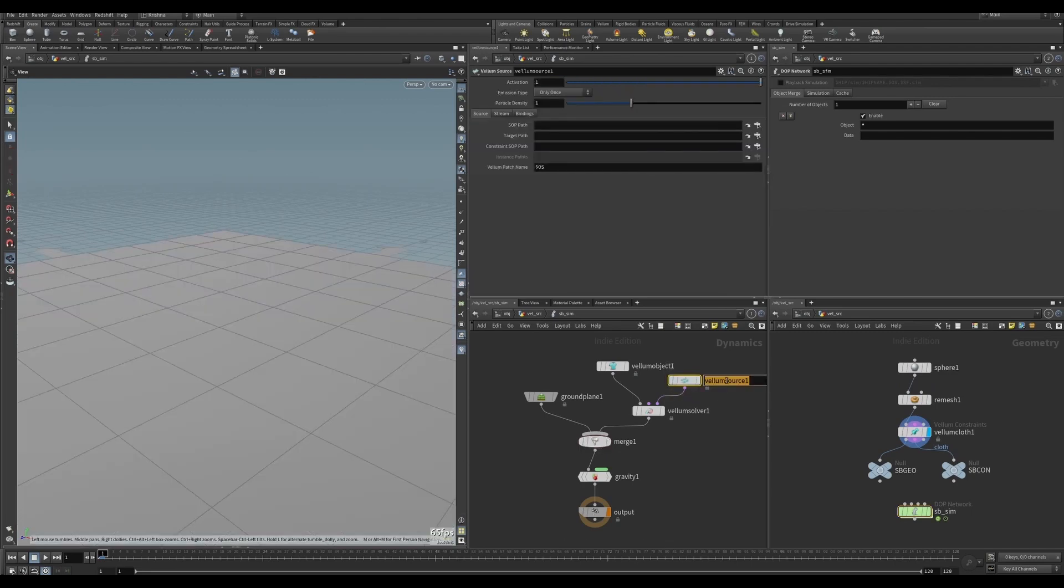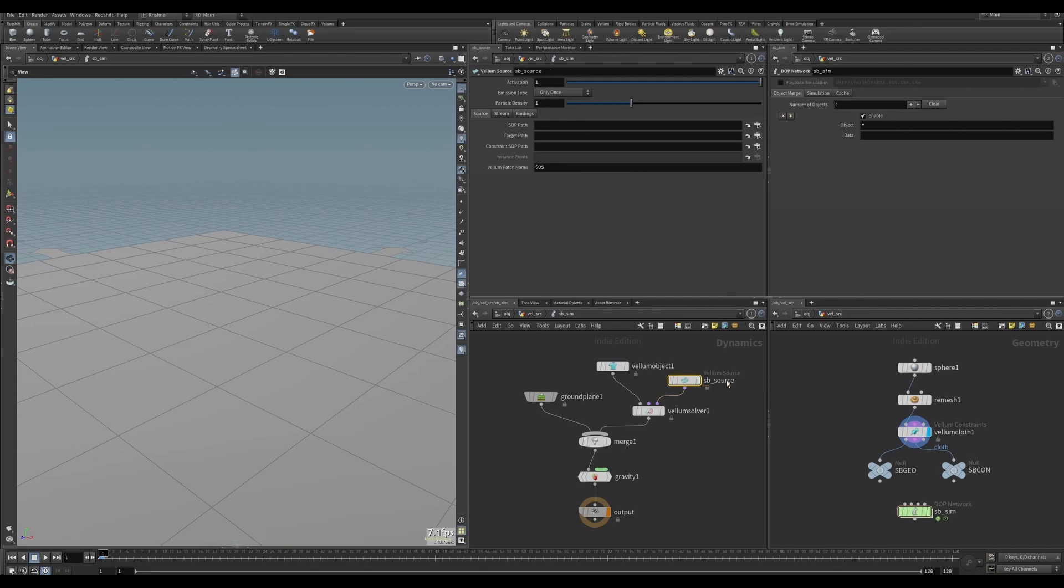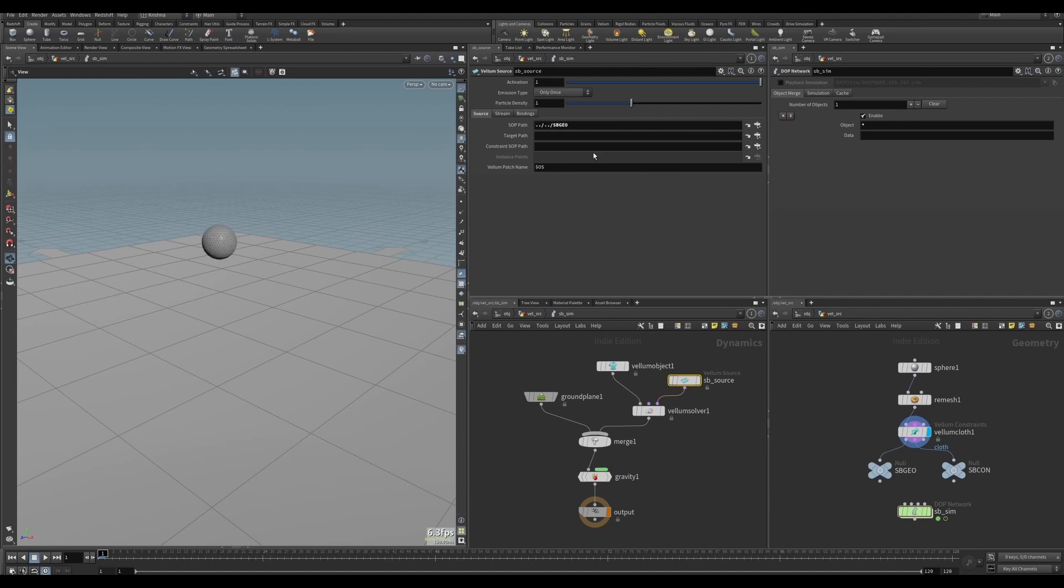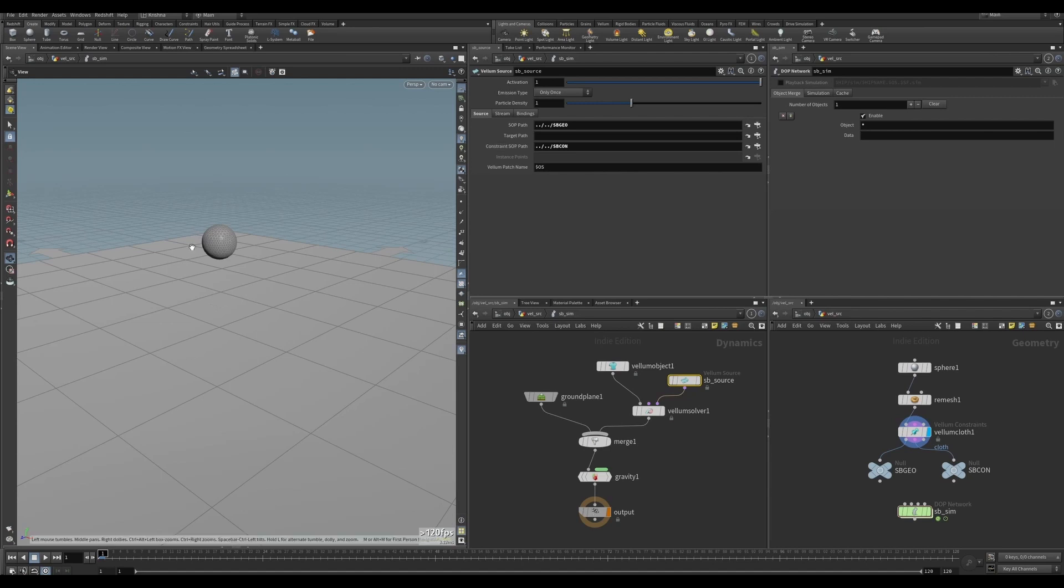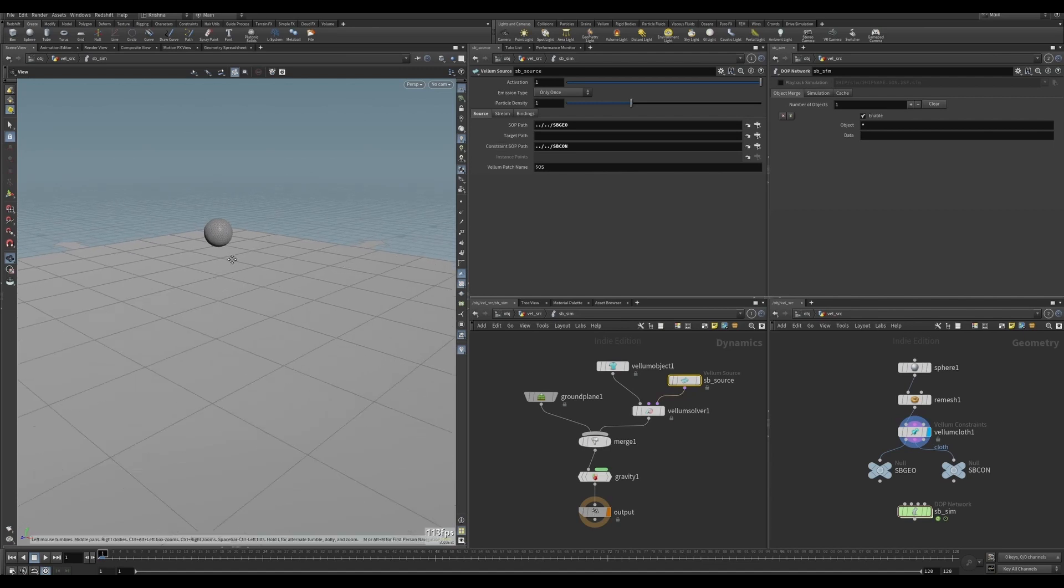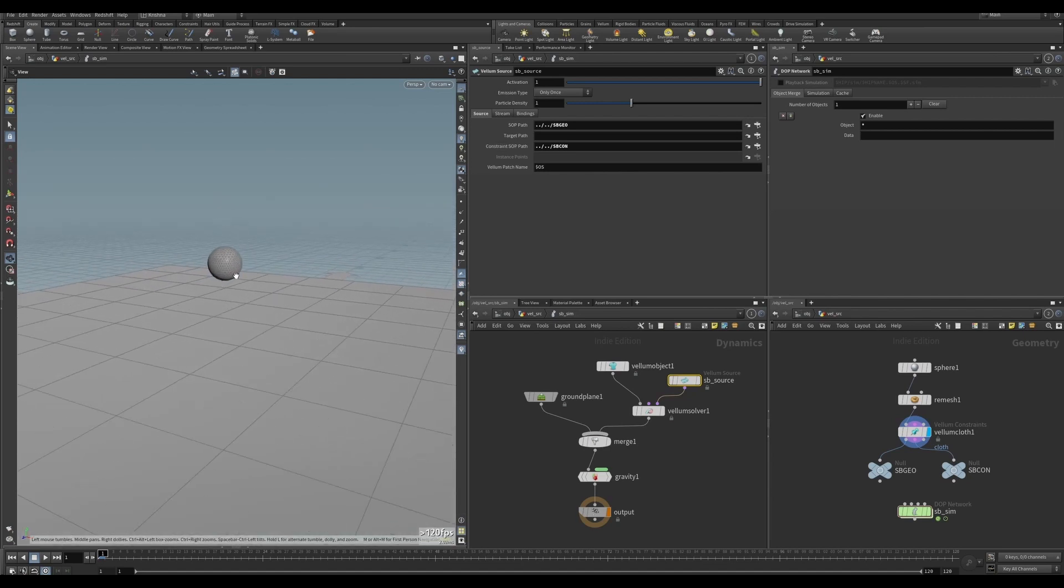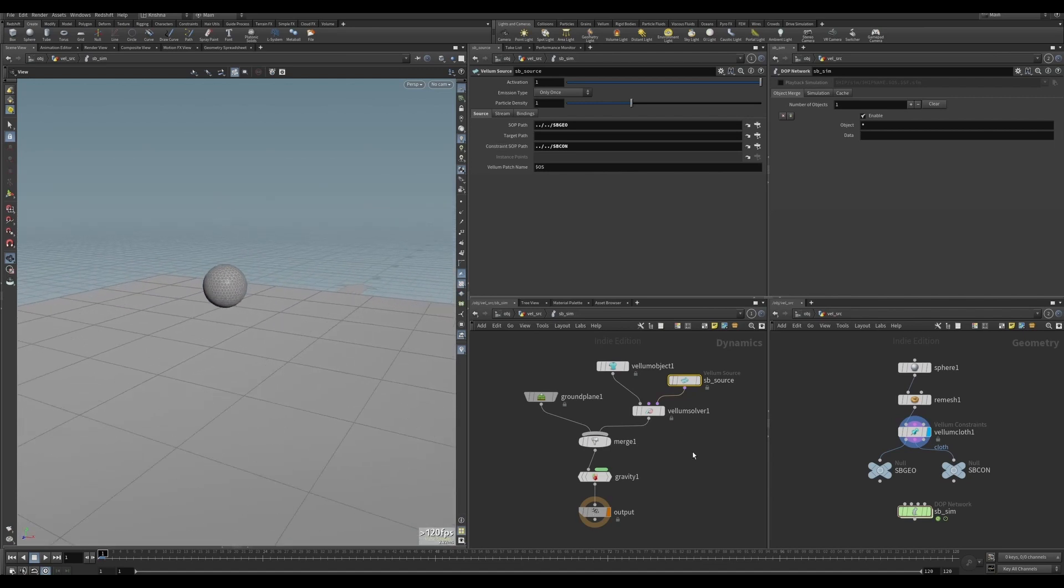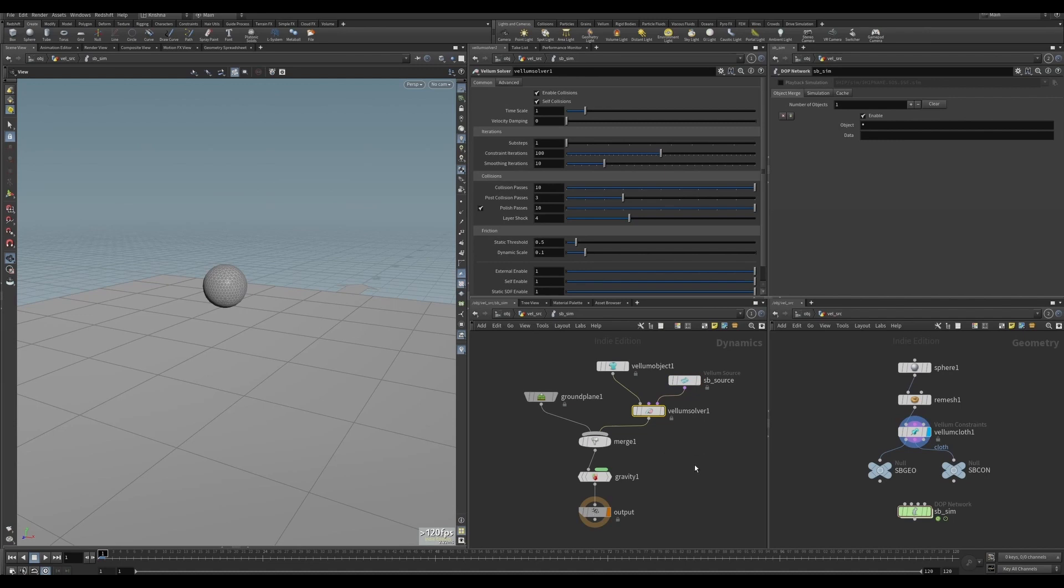Let's dive into here on this side. Now if I select Vellum source, let me rename this to SB_source. Here there's nothing connected at the moment, so let's drop in the geometry in the soft path and drop in the constraints in the constraint path. It shows up here, so that's good. Let's run it then.